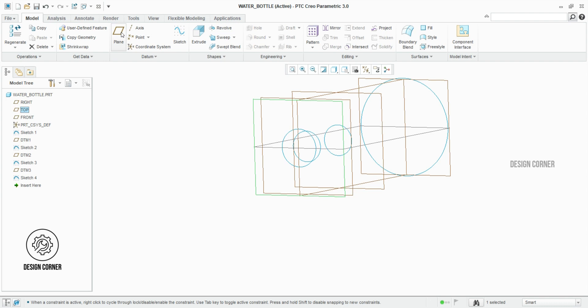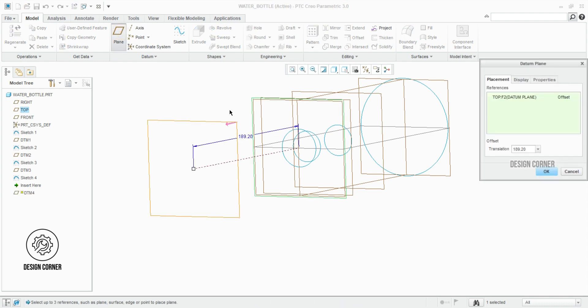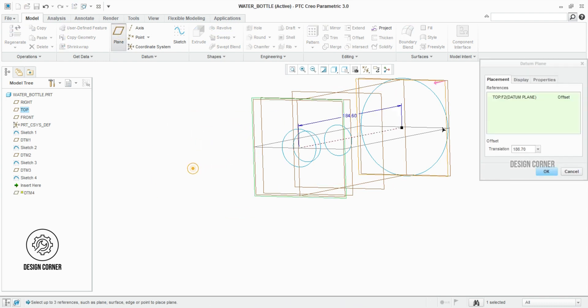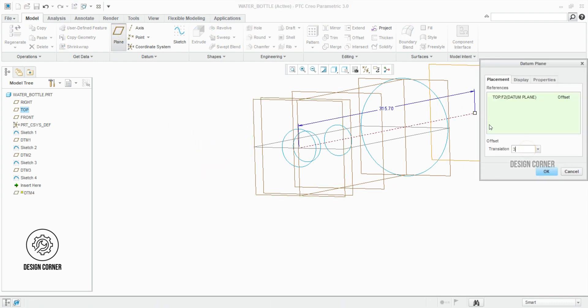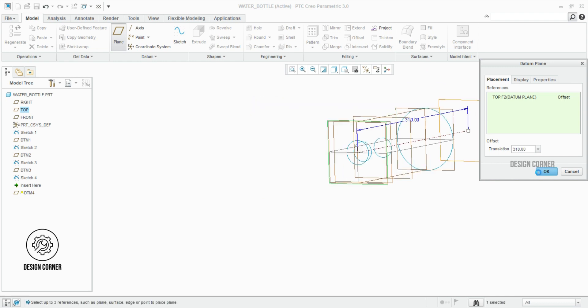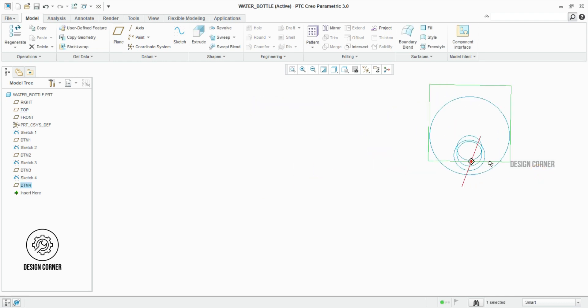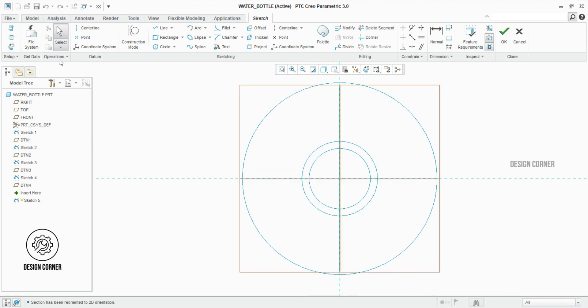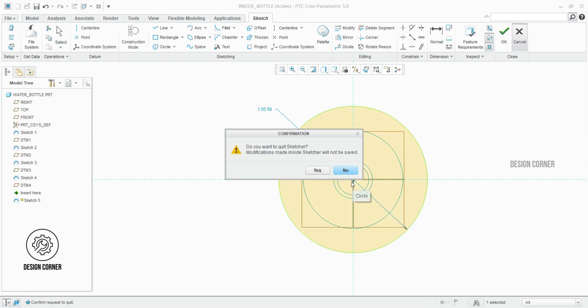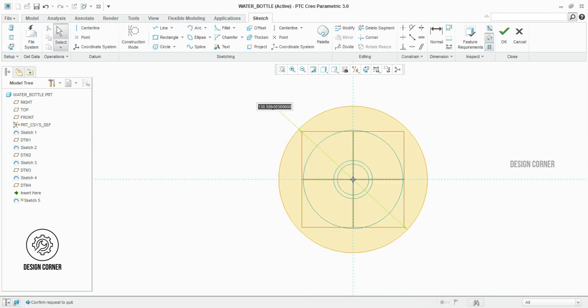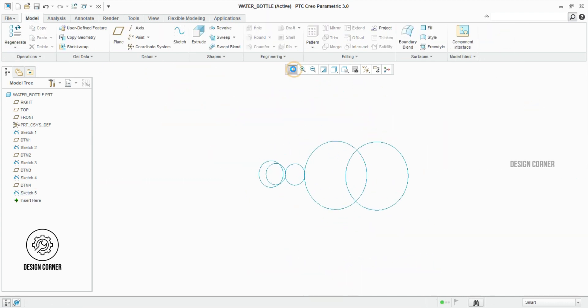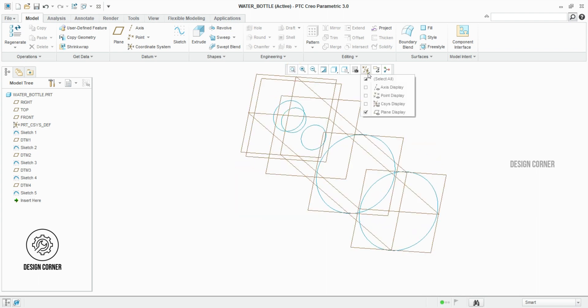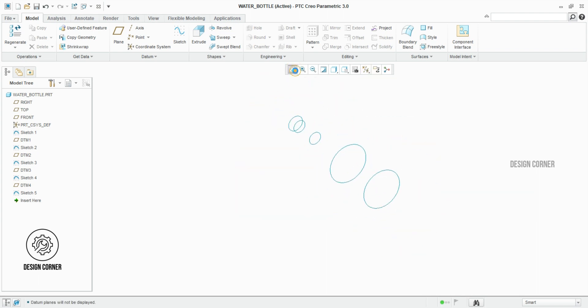We have to do the last section of the plane. The distance from the starting plane is 310 mm. On that plane itself, I am doing the sketch using the projection option. Here you can see the profiles.